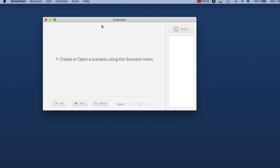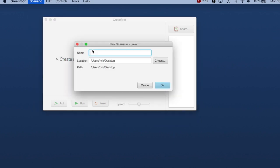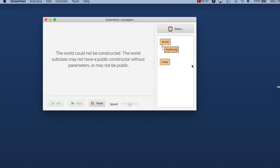Here we are seeing the Greenfoot main window with no project open. It tells me that I can open or create a scenario — "scenario" is the Greenfoot terminology for a project. So we go to Scenario and create a new Java scenario so that we can program in Java. When we create a new Java scenario we give it a name; I will call mine "contagion." That is the project we want to write, and I'll tell you more about it in a little while.